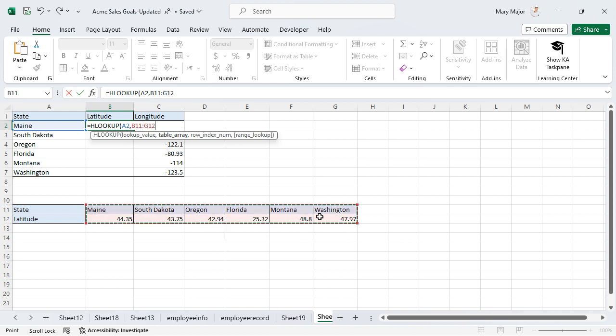Enter a comma. Enter the row index number of the data to be retrieved. Enter a comma.